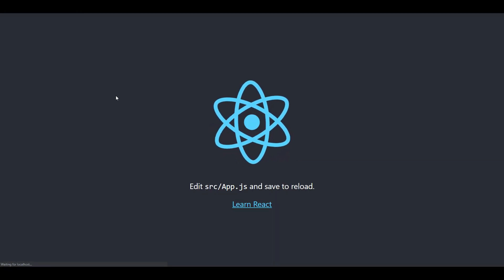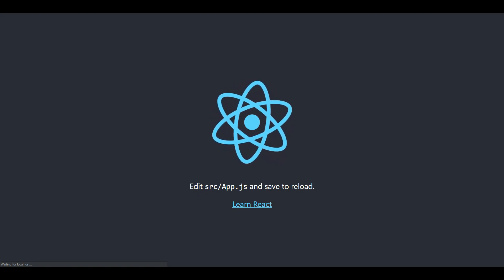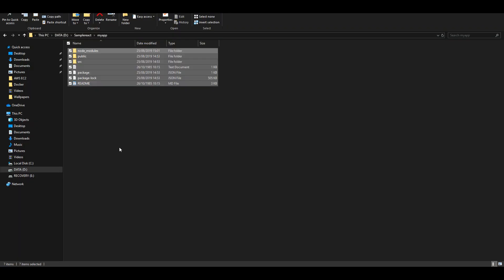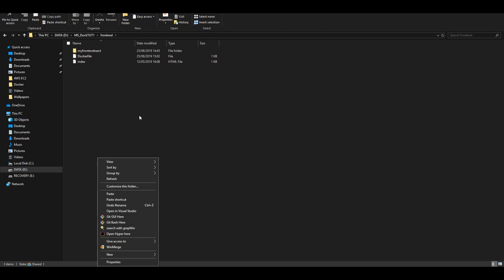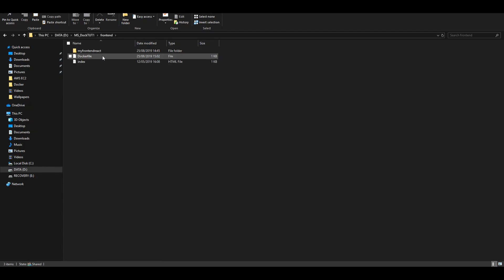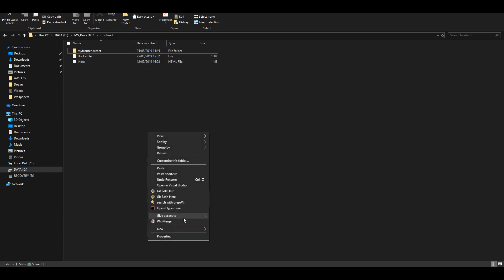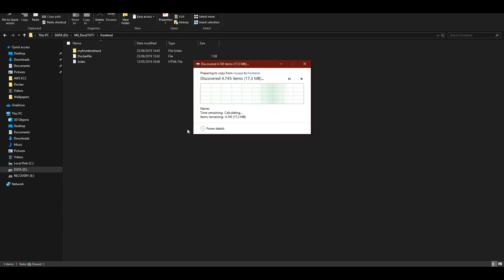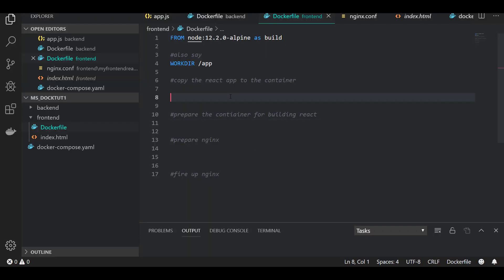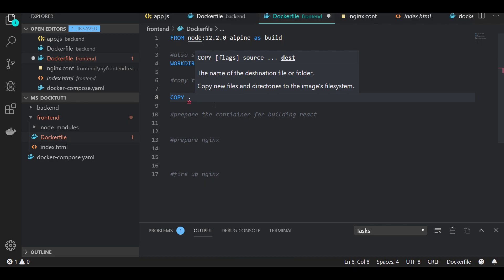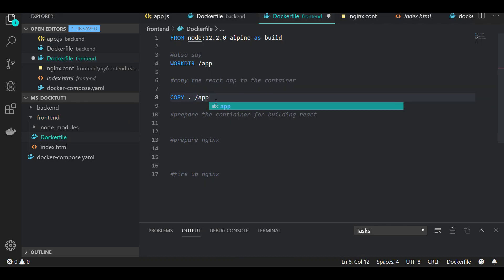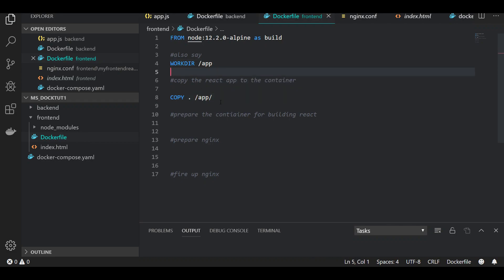As you can see, localhost:3000 has the application actually running. I'm going to take that code and get back to where we're working. The working directory is set, and we're going to copy the contents of the current folder — that goes to '/app' since that's what we selected as our directory.